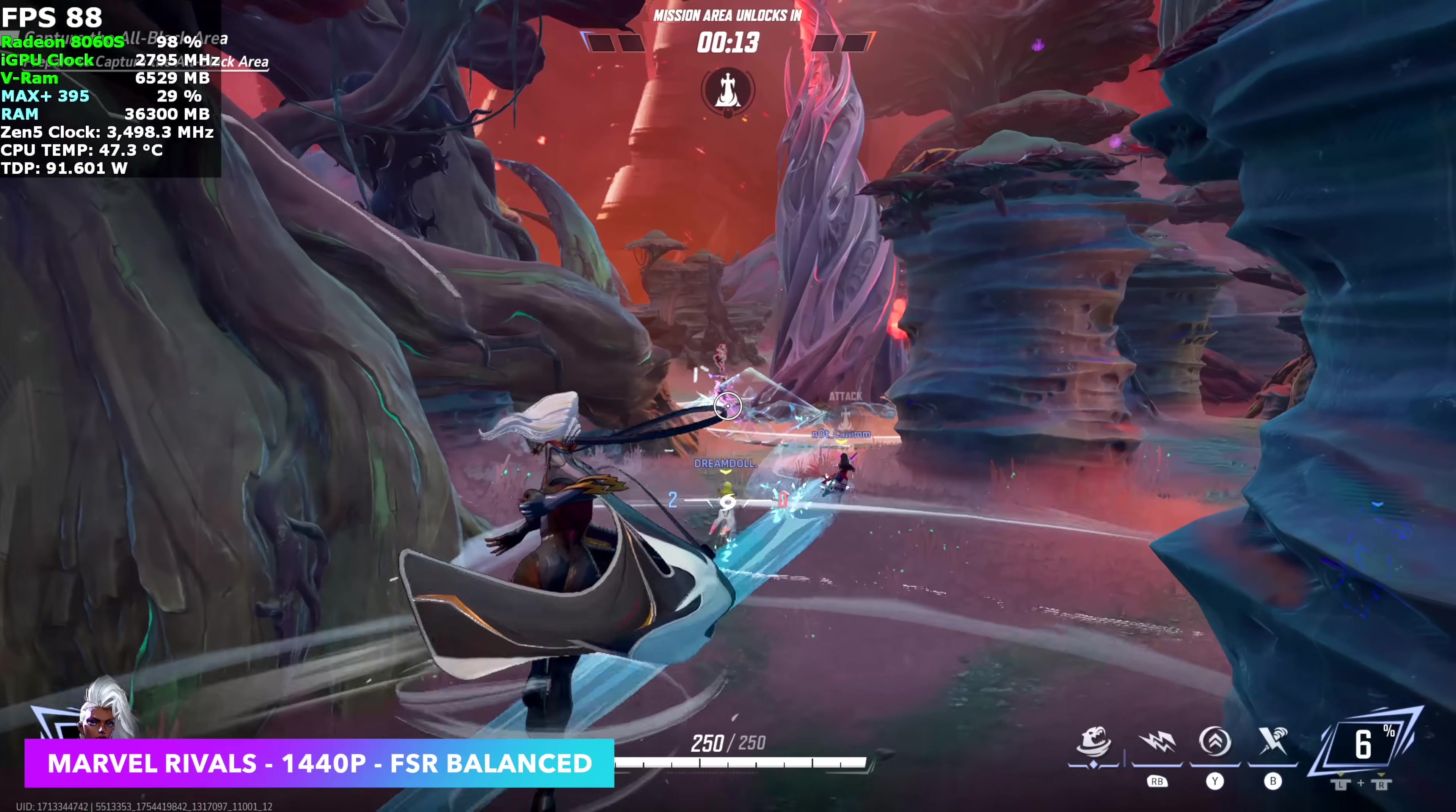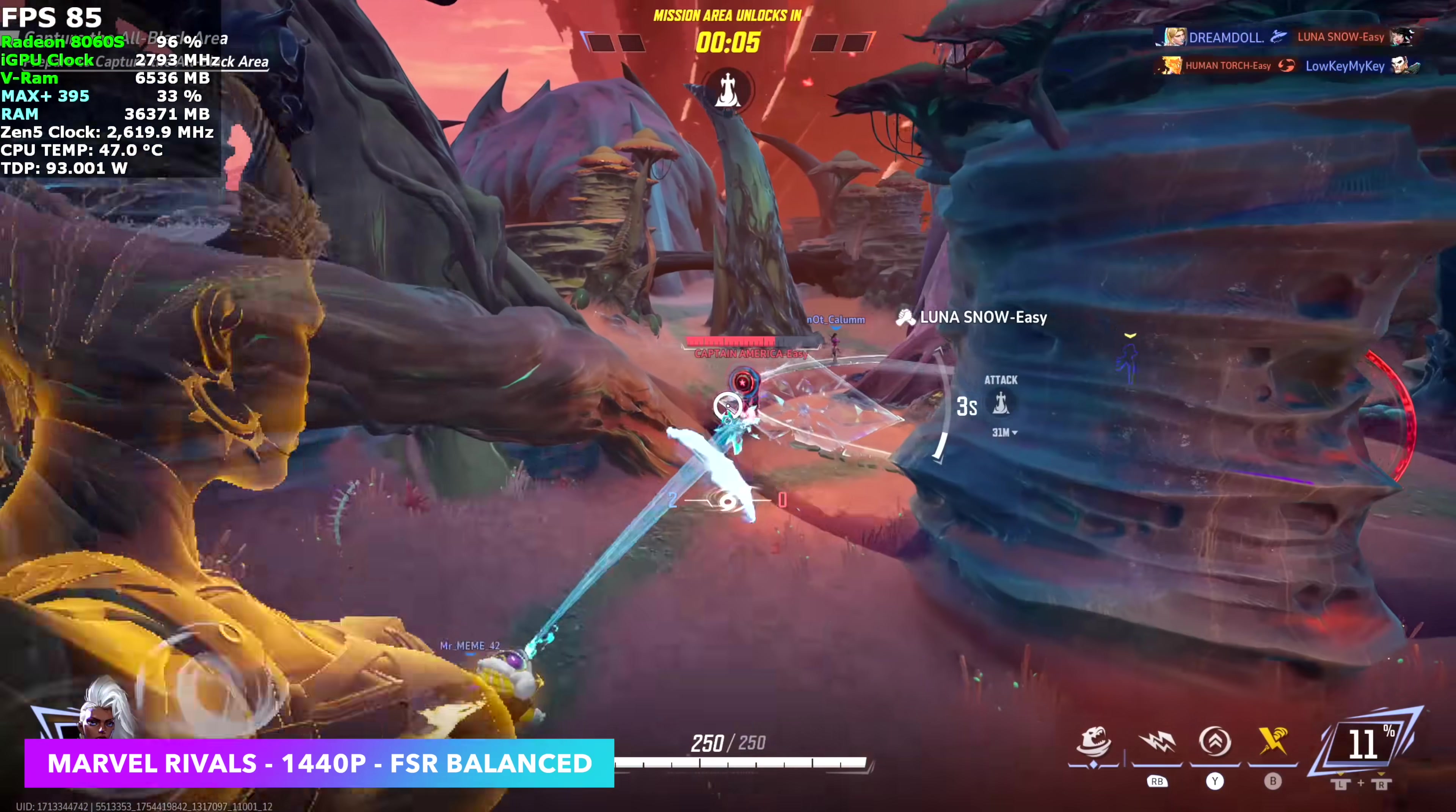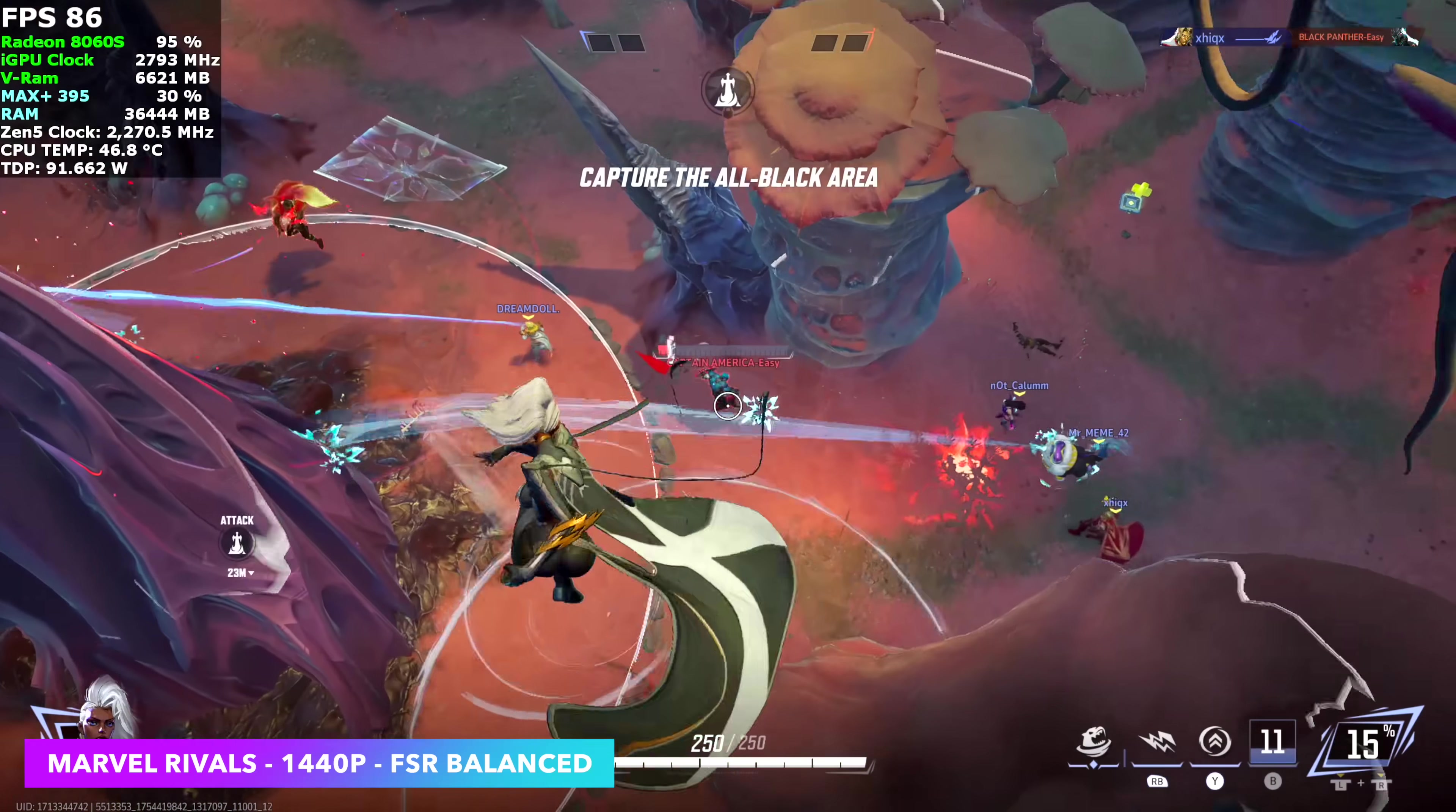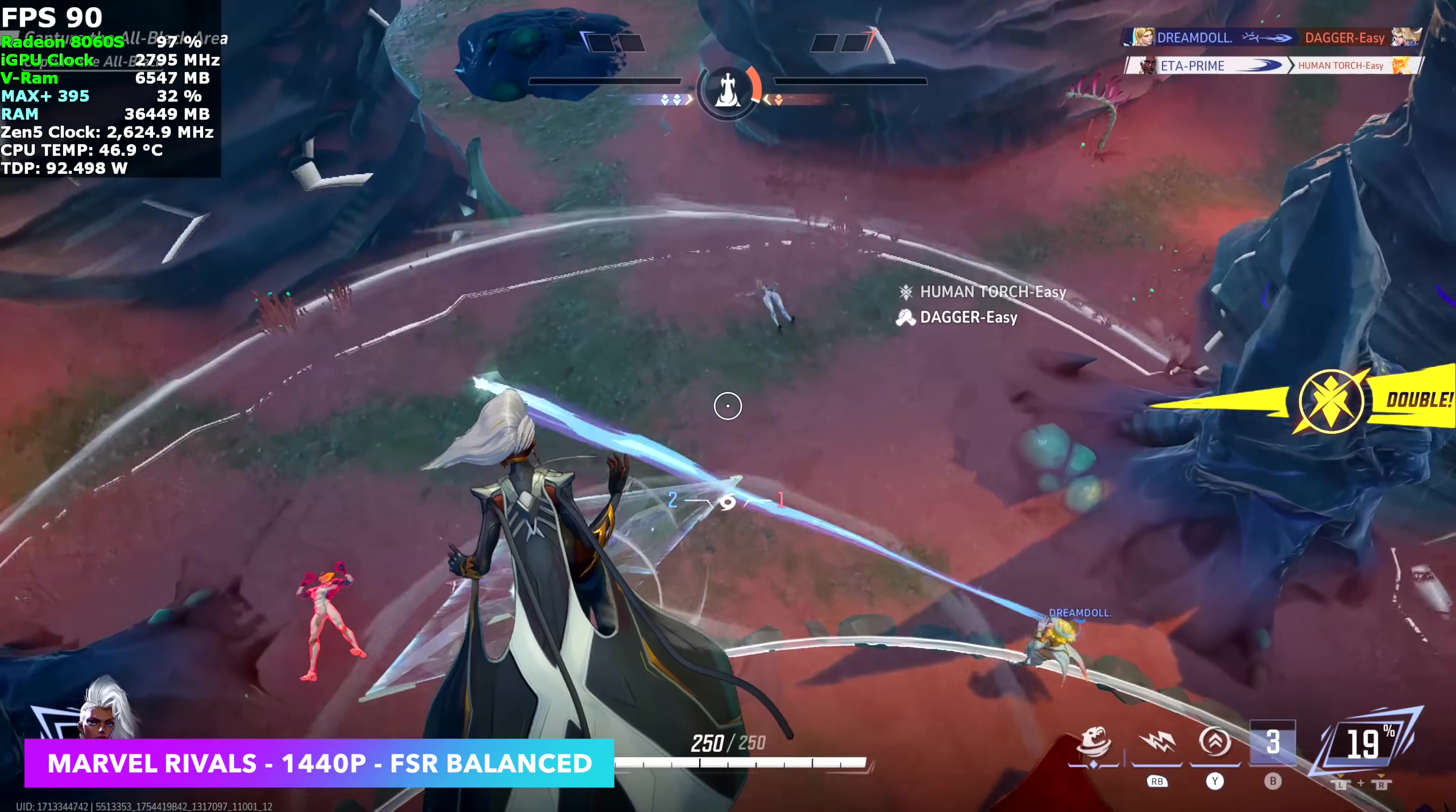Marvel Rivals was another one that I wanted to test. 1440p high, FSR set to balance. When it comes down to it, I've done a lot of testing with the RX 7600, the 8 gig model non-XT. This is performing on par. I do consider that card a 1440p high card or a 1080 Ultra. This is giving us kind of the same performance here. The most impressive thing here is these are integrated graphics.